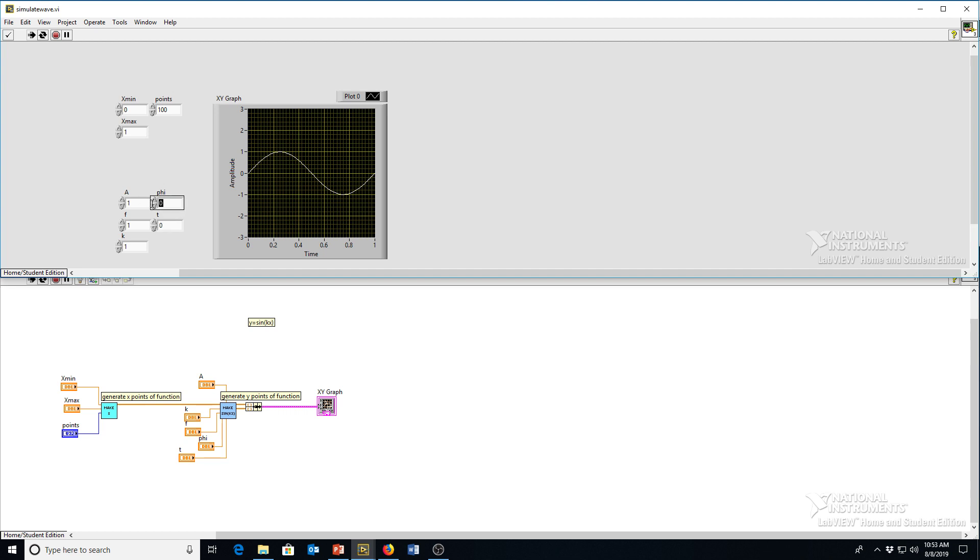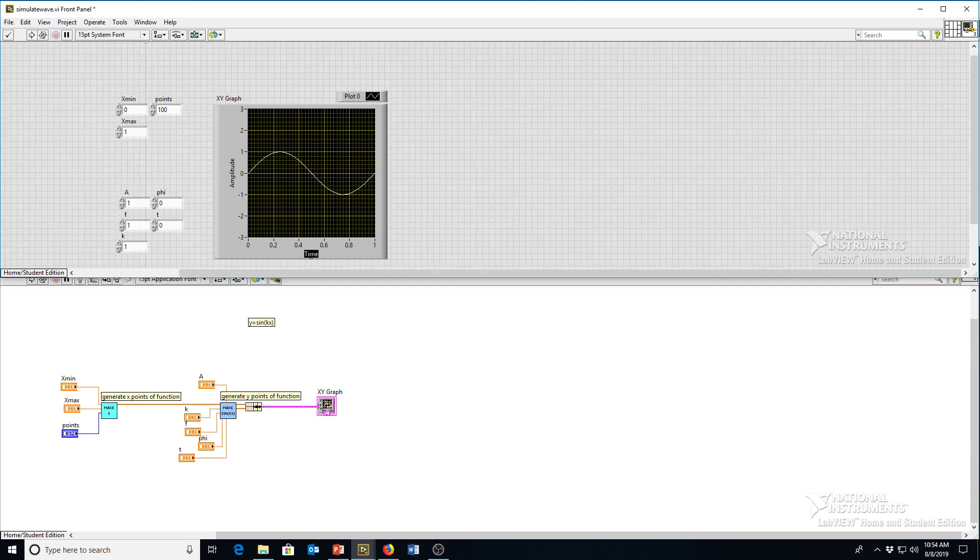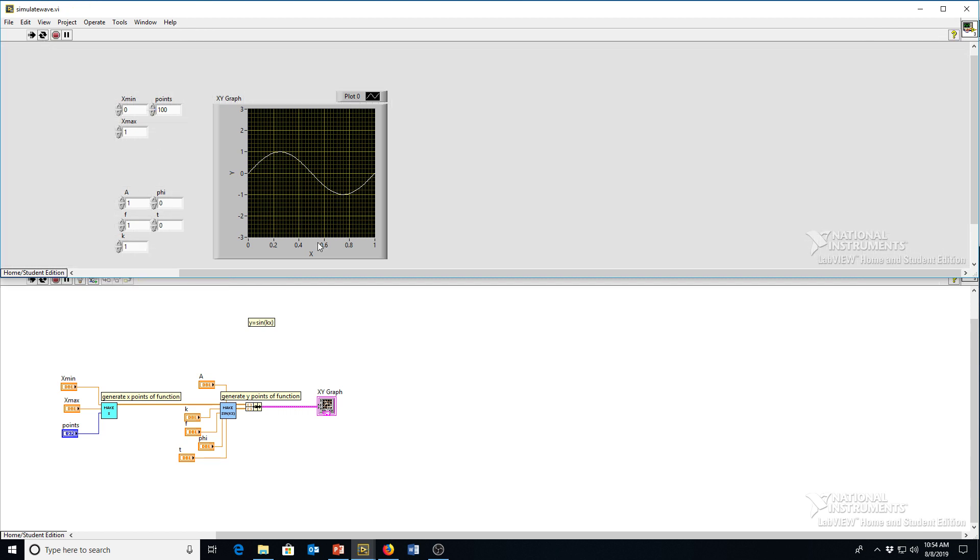Phi is the phase shift. So where does our sine function start? And a sine function normally starts with an amplitude of 0 at x of 0. This actually isn't time right now. We're plotting x and y. But this phi can phase shift this sine function so that it moves to the left or right. So you can see as I increase that phi value that the sine function is shifted.